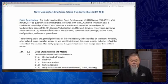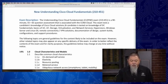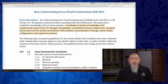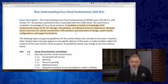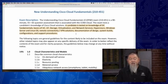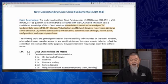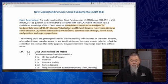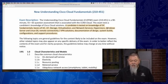It gives you a description, and make sure you understand this too. It says a candidate is tested on the knowledge of data center fundamentals, basics of unified computing, unified fabric, storage, virtualization, network services, hypervisors,